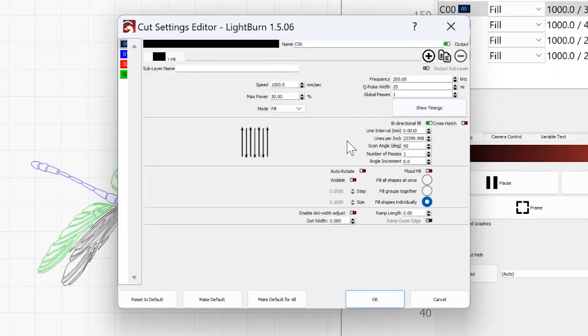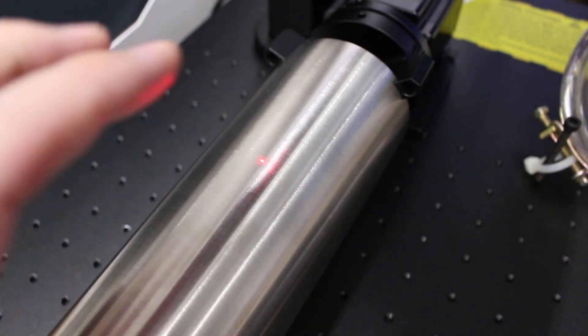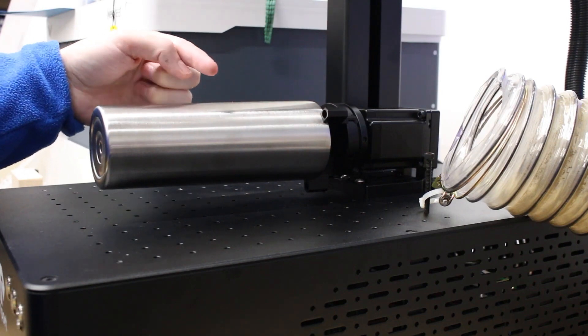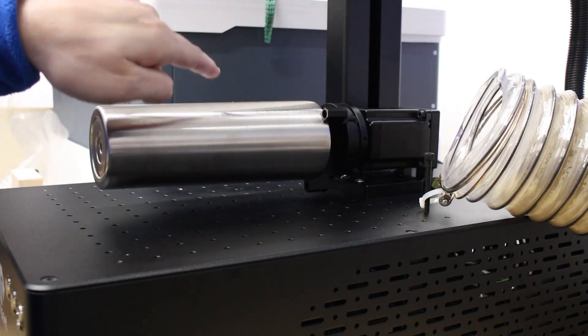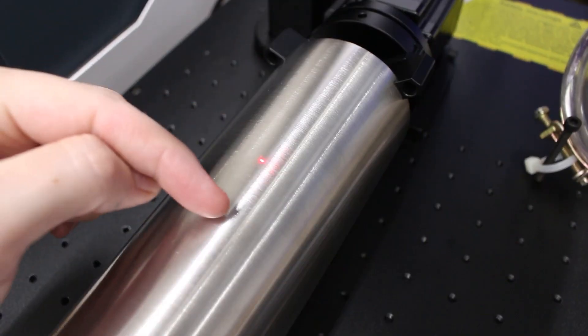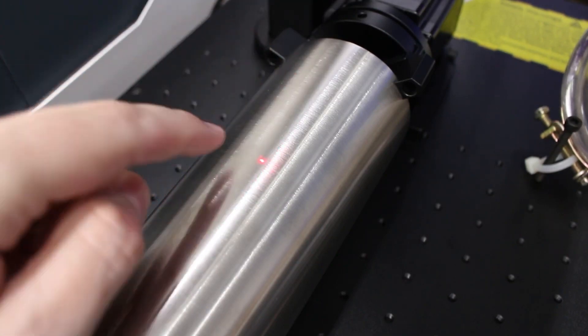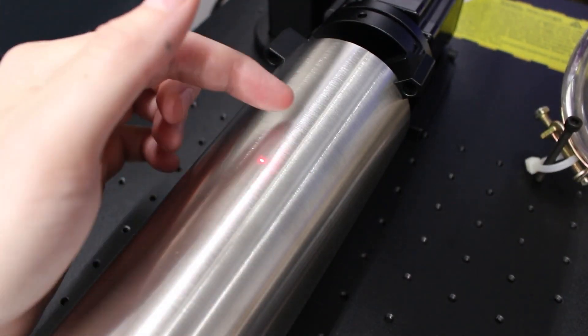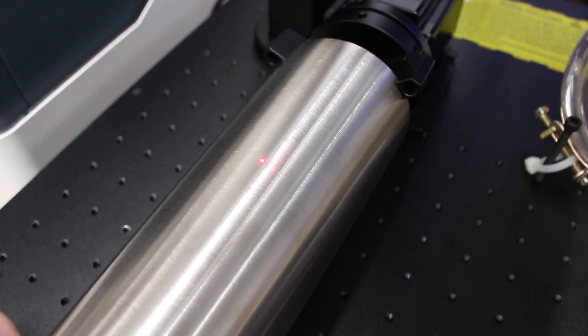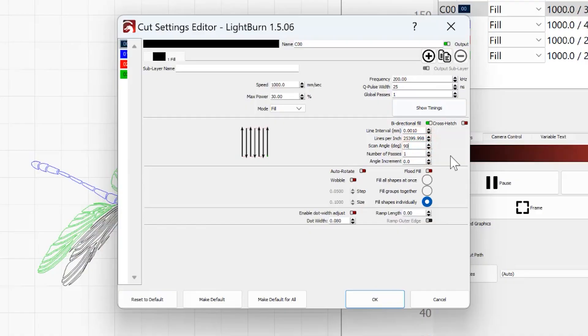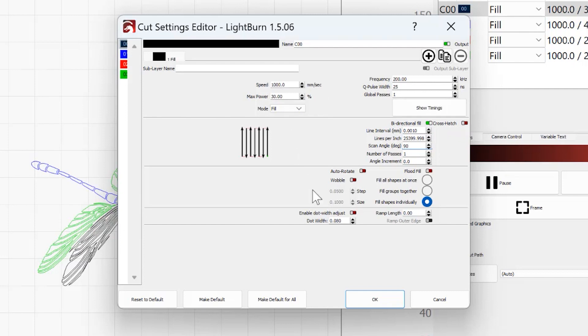Now the one thing I want to point out is because I am engraving on the x-axis, so my tumbler is rotating this direction or that direction, I want the scan angle to go up and down, because if you try to make it go across, you're going to have a bad time. So I have mine go up and down, so I have rotated the scan angle 90 degrees. I've turned off crosshatch. You don't want crosshatch on, because again, that's going to make it try and go the same direction as the rotary. It's going to give you a bad time. Everything else is going to be very dependent on what you are engraving and how you're trying to engrave it.